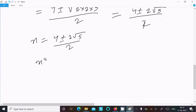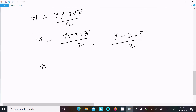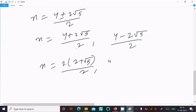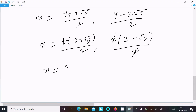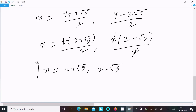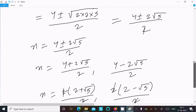Separating into two values: x equals 4 plus 2 root 5 divided by 2, and x equals 4 minus 2 root 5 divided by 2. Taking 2 as common from the numerator: x equals 2 into 2 plus root 5 divided by 2, and x equals 2 into 2 minus root 5 divided by 2. Cancelling 2, the answers are x equals 2 plus root 5 and x equals 2 minus root 5.